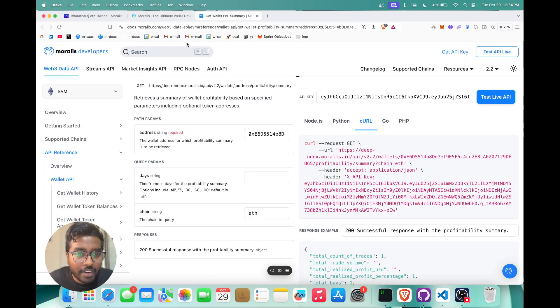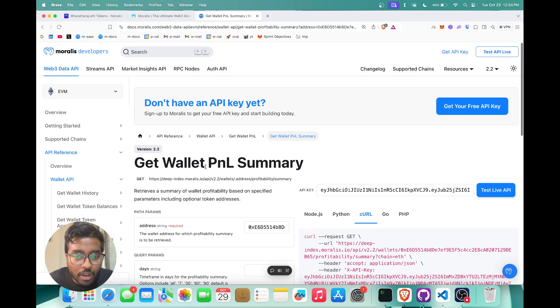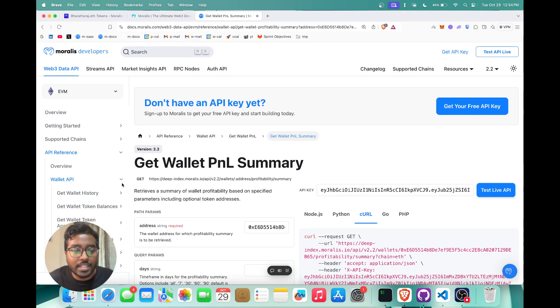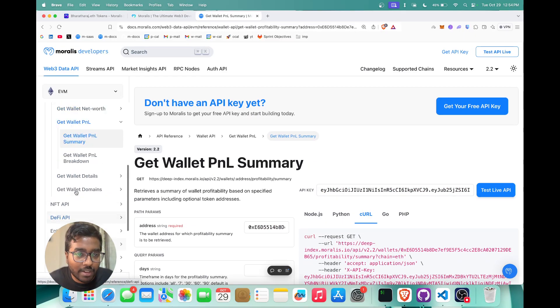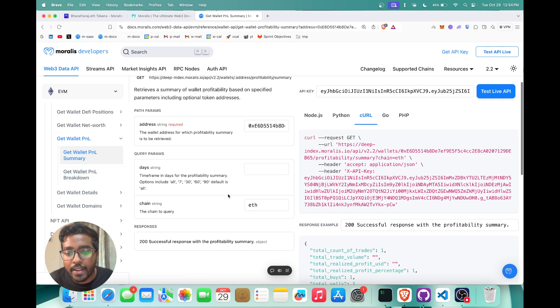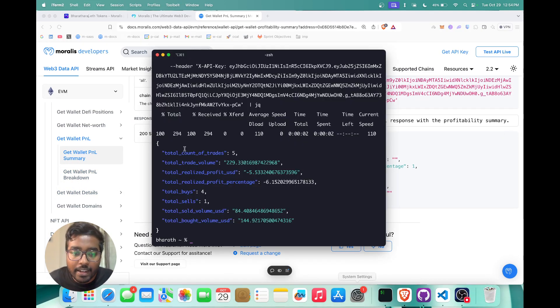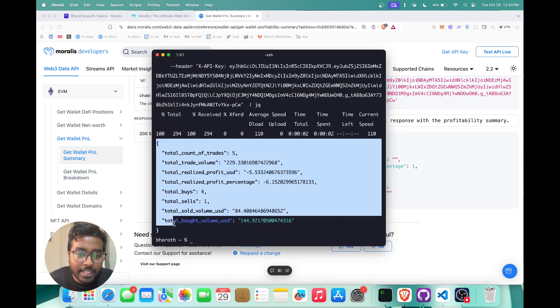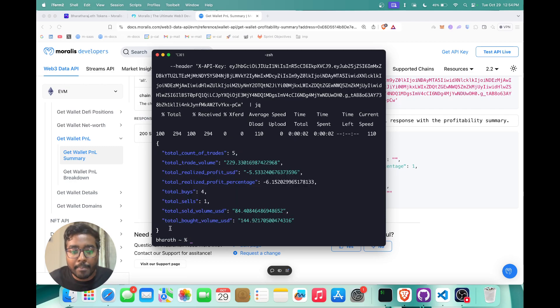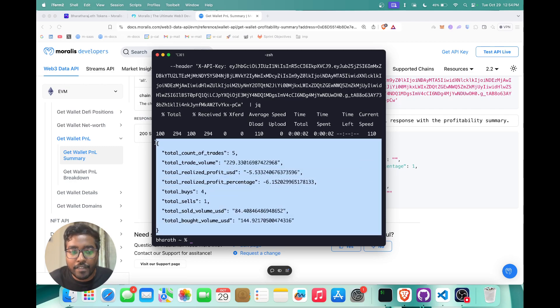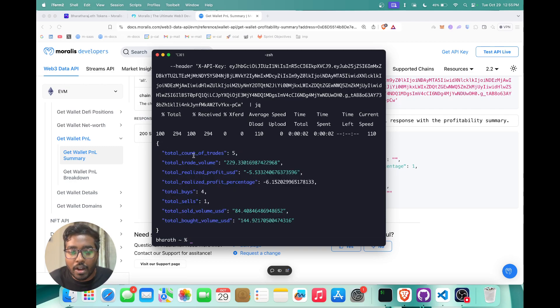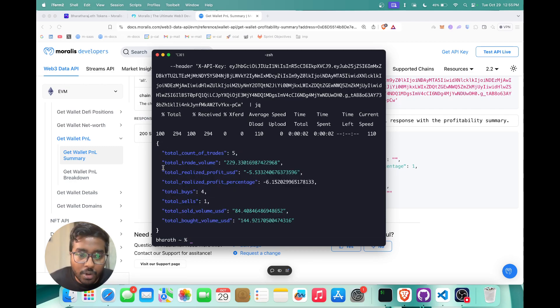Now that we have covered the get wallet P&L summary, let's go over the next one which is get wallet P&L breakdown. As you see right here, the P&L summary is giving us the P&L summary for a wallet and it's not giving us for a specific token.